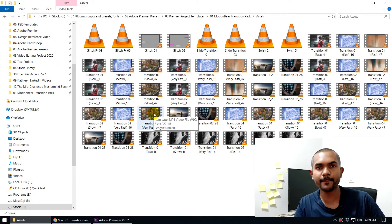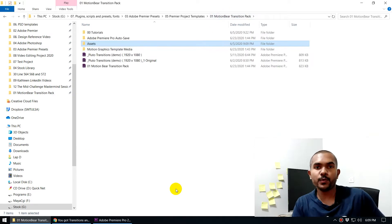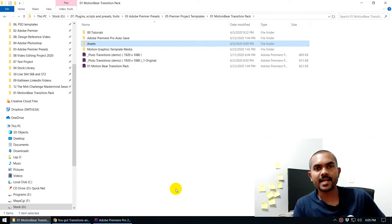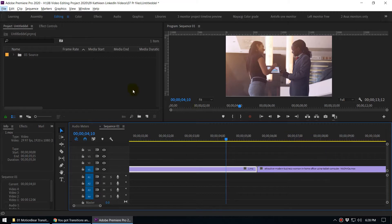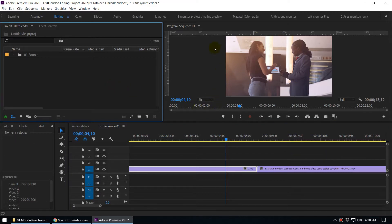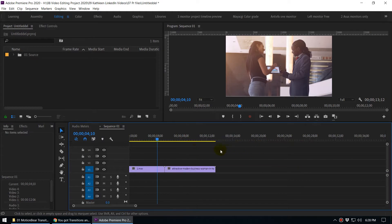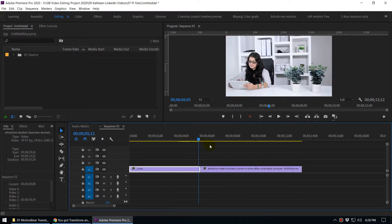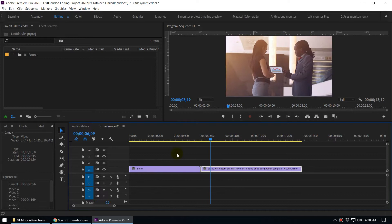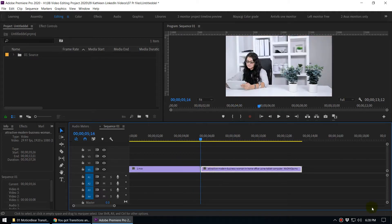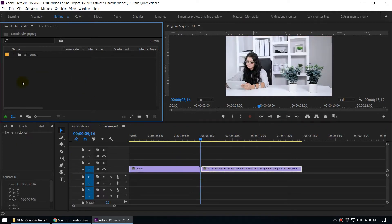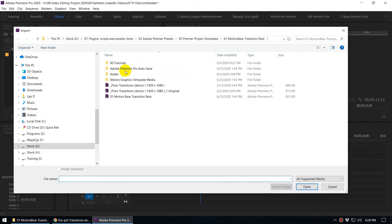That's how you download the free transition pack. Now let's look at how to use these transitions in Adobe Premiere. I've opened Premiere and created a simple project with two clips in my timeline. To use the transitions, first you need to import them — double-click on the project panel and browse to your downloaded Motionbear Transition Pack folder.